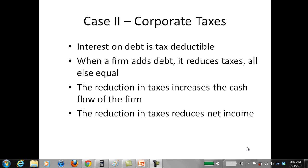In the previous video we looked at the Modigliani-Miller theorem of capital structure and cost of capital, propositions one and two, under the case where there were no taxes, no corporate taxes, and no bankruptcy costs. So what we want to do is look at the model now under case two, the case where we have corporate taxes, and here's how it works.